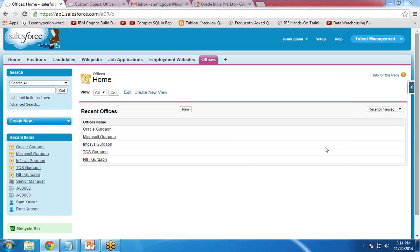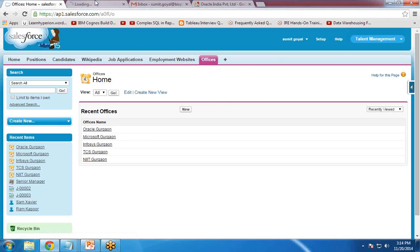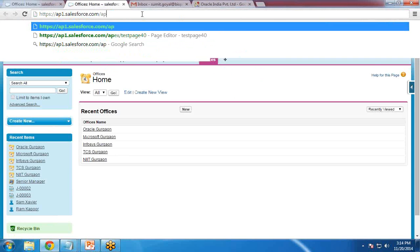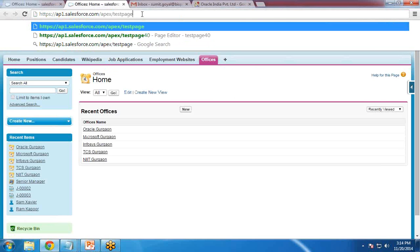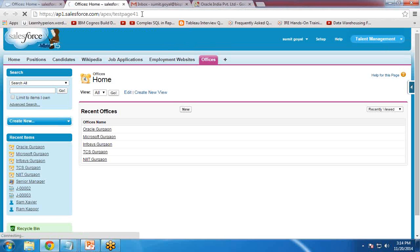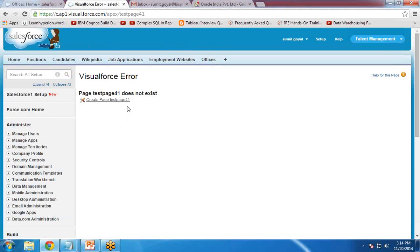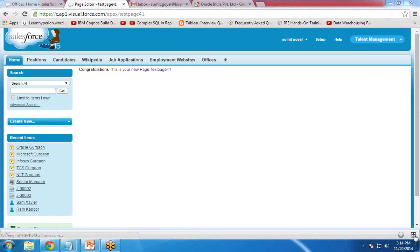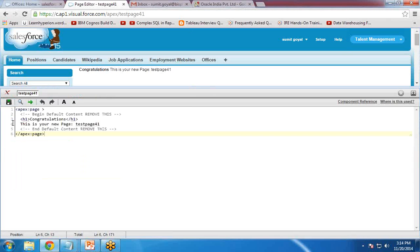First, let me create an Apex or Visualforce page. I open a separate URL and write 'Apex/TestPage41' — whatever the name of your Visualforce page. If this page exists it will open; if not, it will give you a link to create it. I click that link and it creates the Visualforce page for me. I can see the code here and I'm going to modify it.